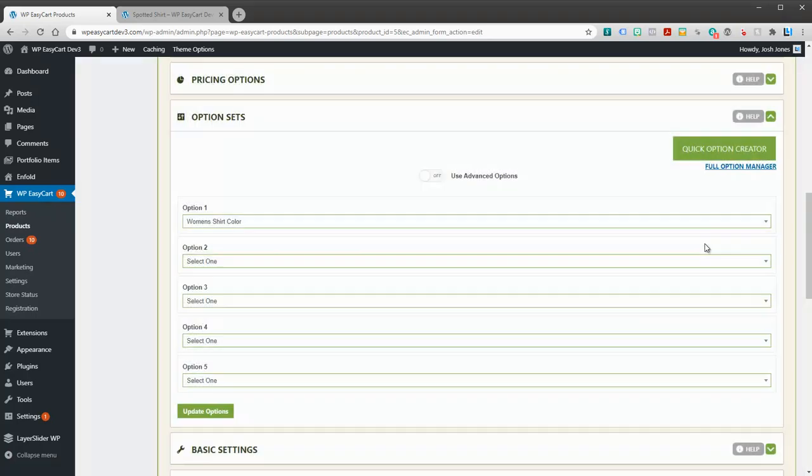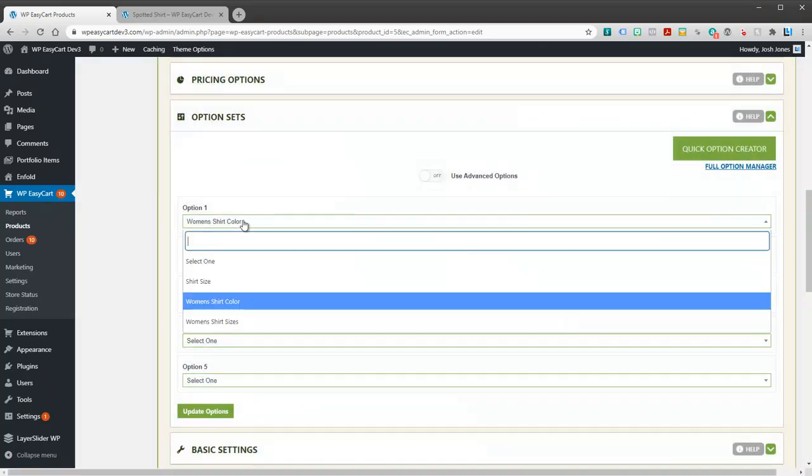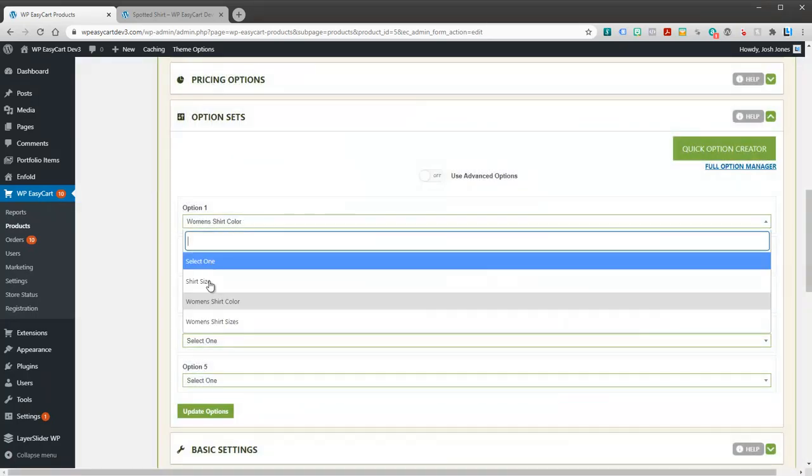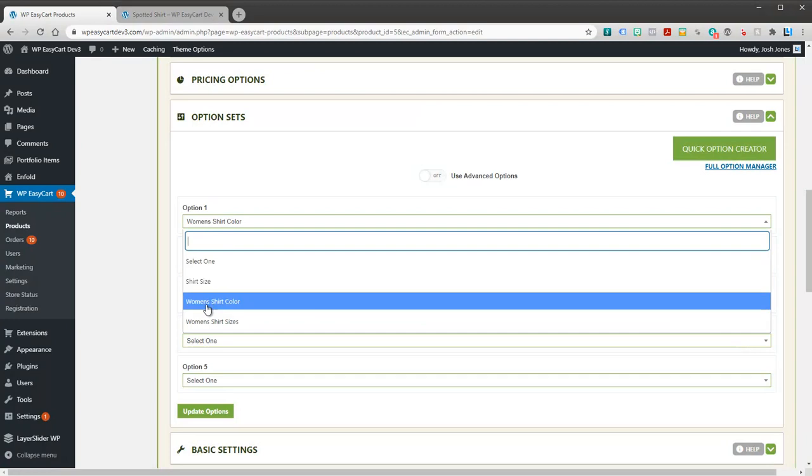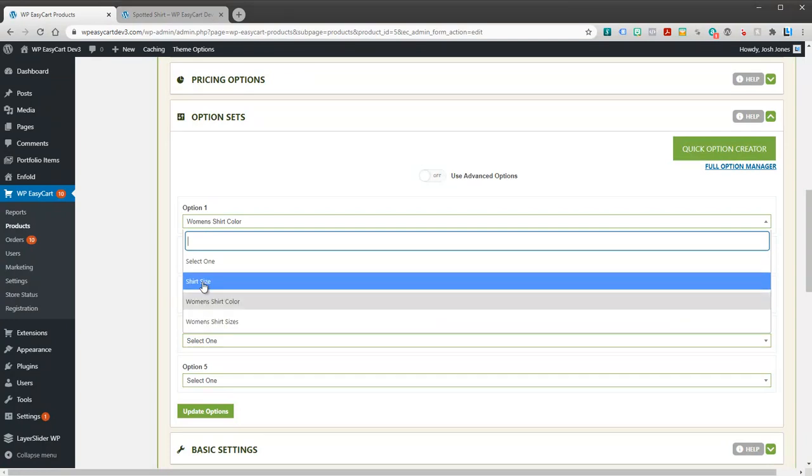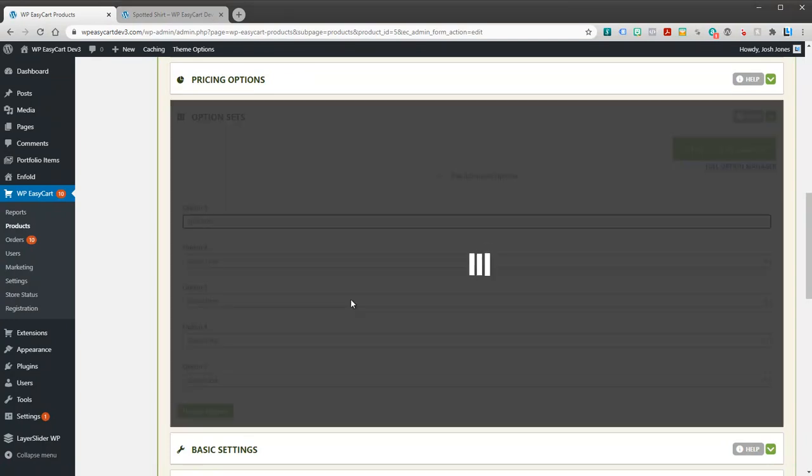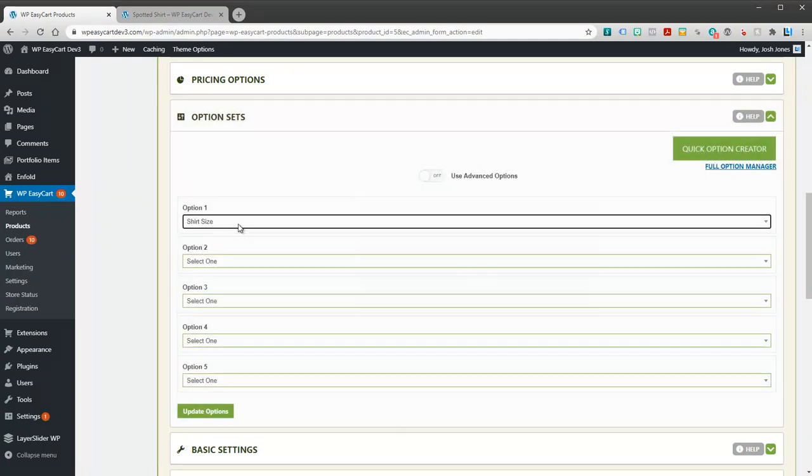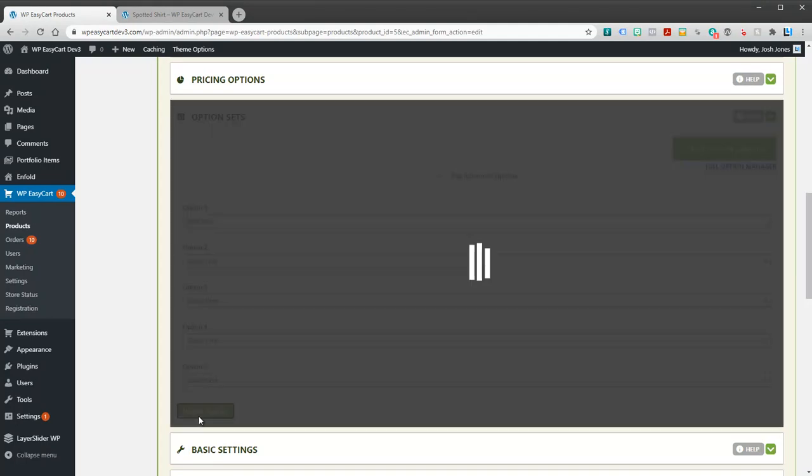I'm going to go ahead and close that. You'll see in your pull down here, I have my option called shirt size. That's just the first option set. So I'm going to go ahead and update this.